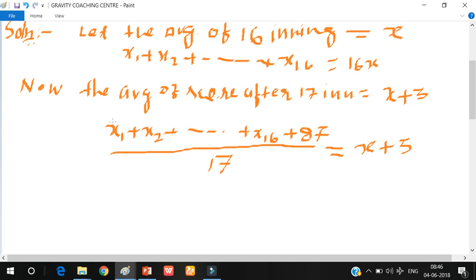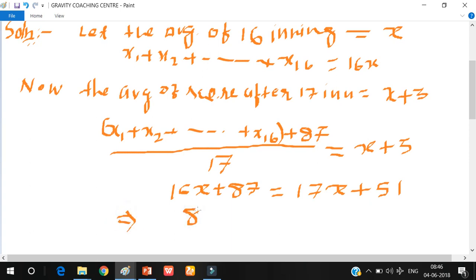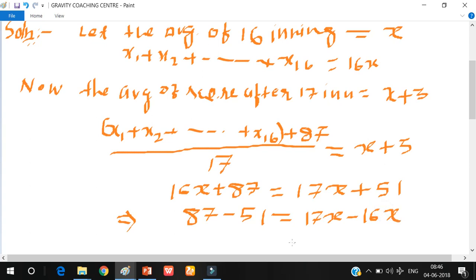The sum of x1 to x16 is 16x, so we put 16x here. So we get: 16x plus 87 upon 17 equals x plus 3. Solving: 17x plus 87 minus 51 gives us 17x minus 16x, so x equals 36.